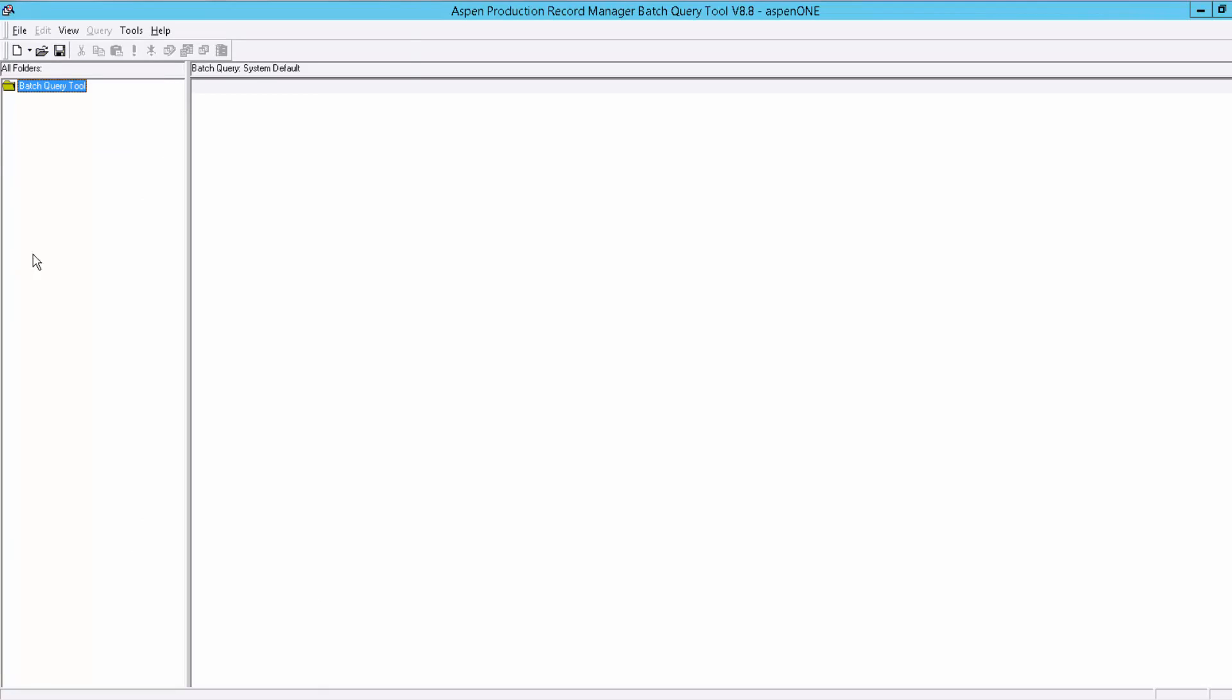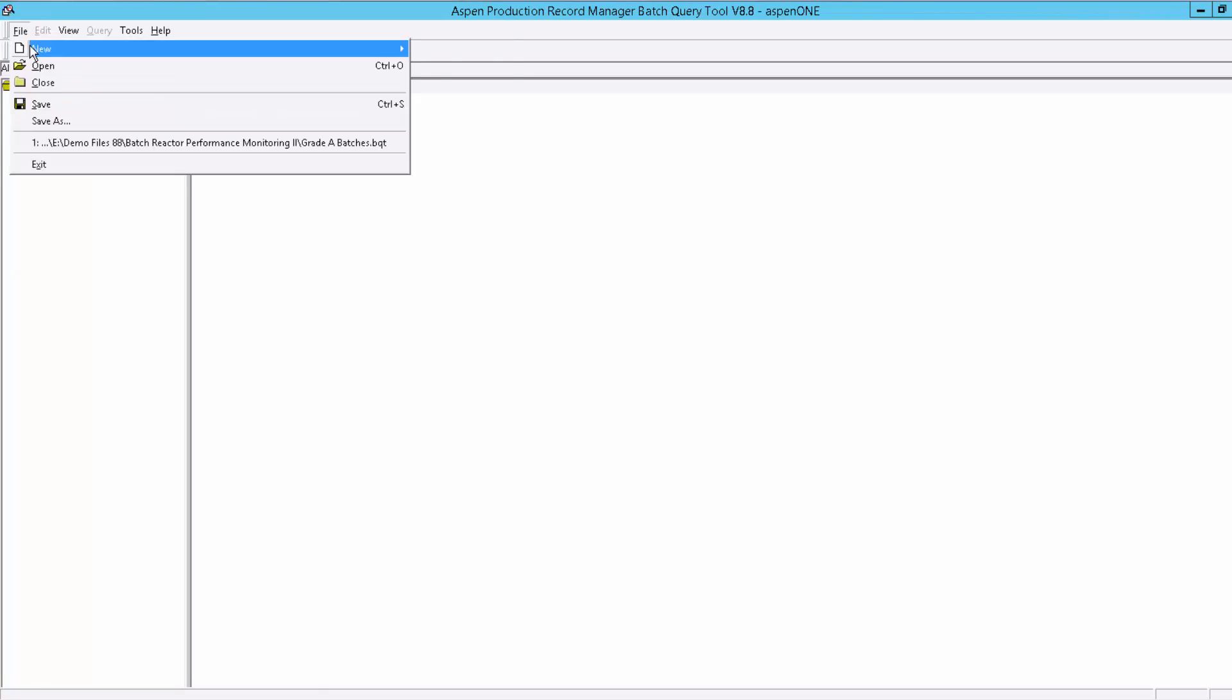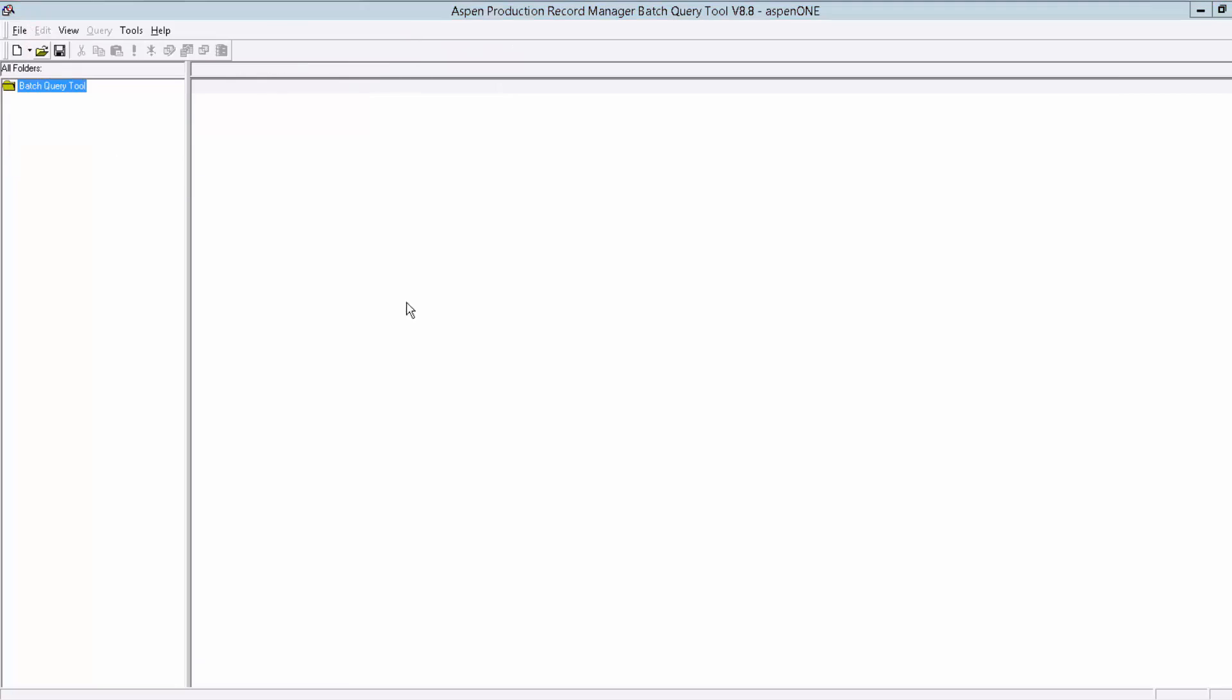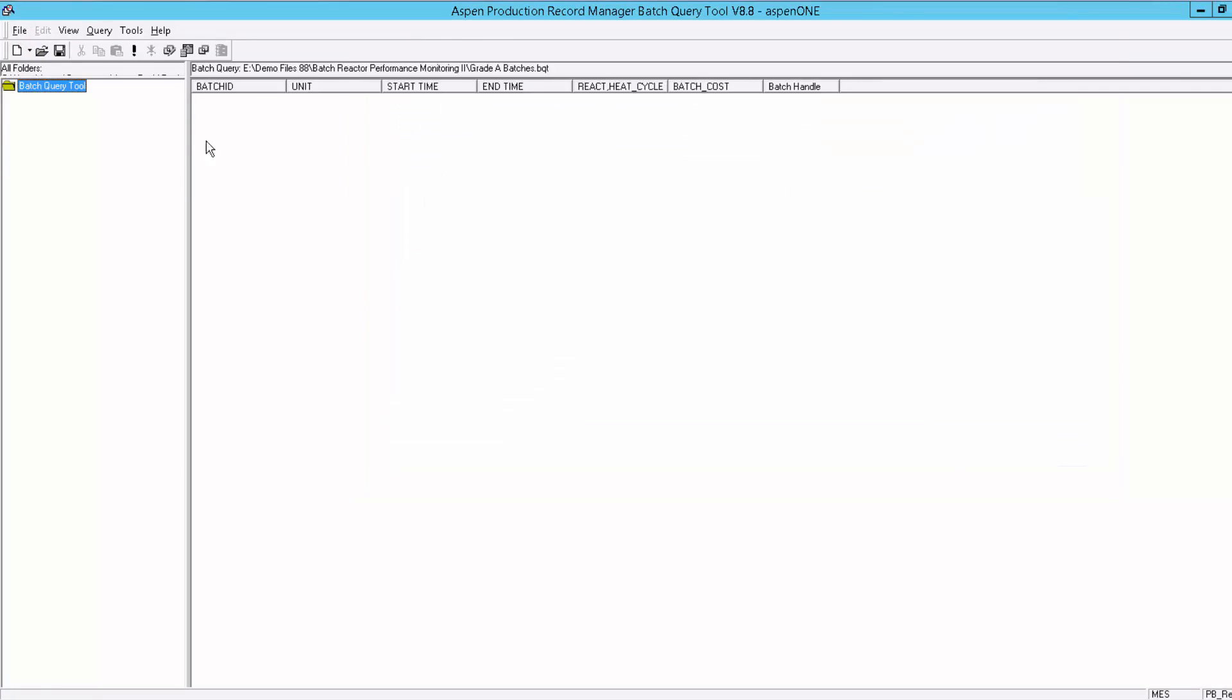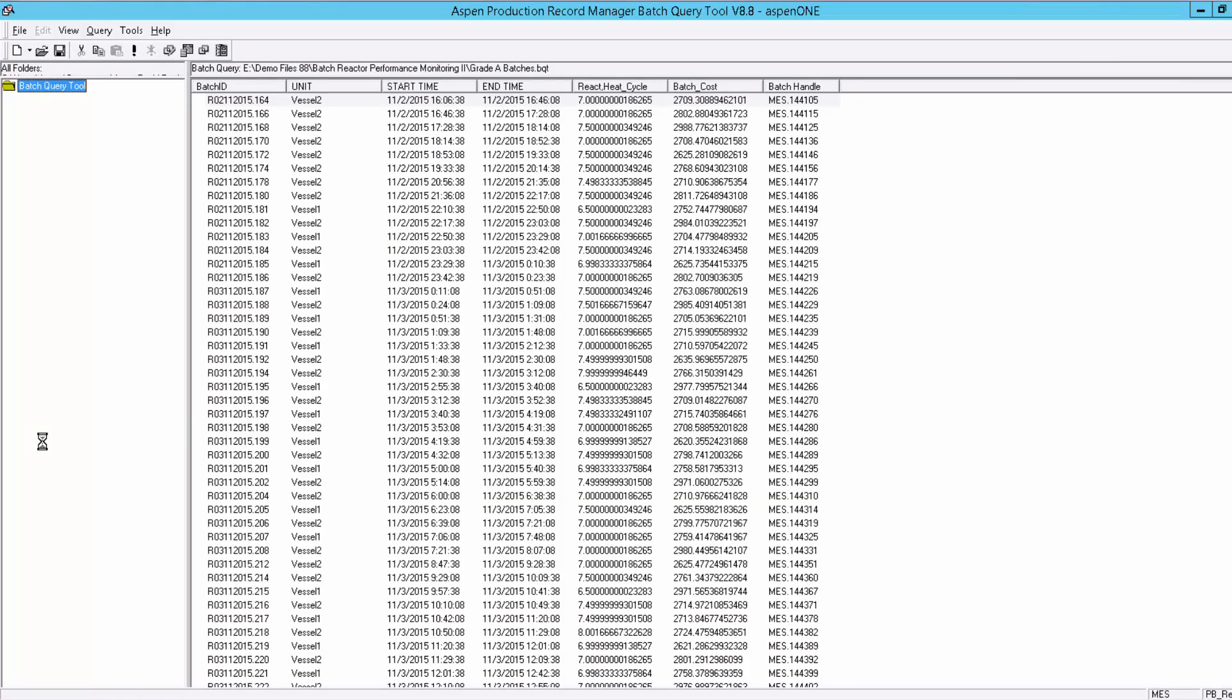The third step is to extract the data for analysis using queries. APRM covers both ad hoc and pre-configured analyses. Reports can be configured to run automatically, such as at the end of every batch.